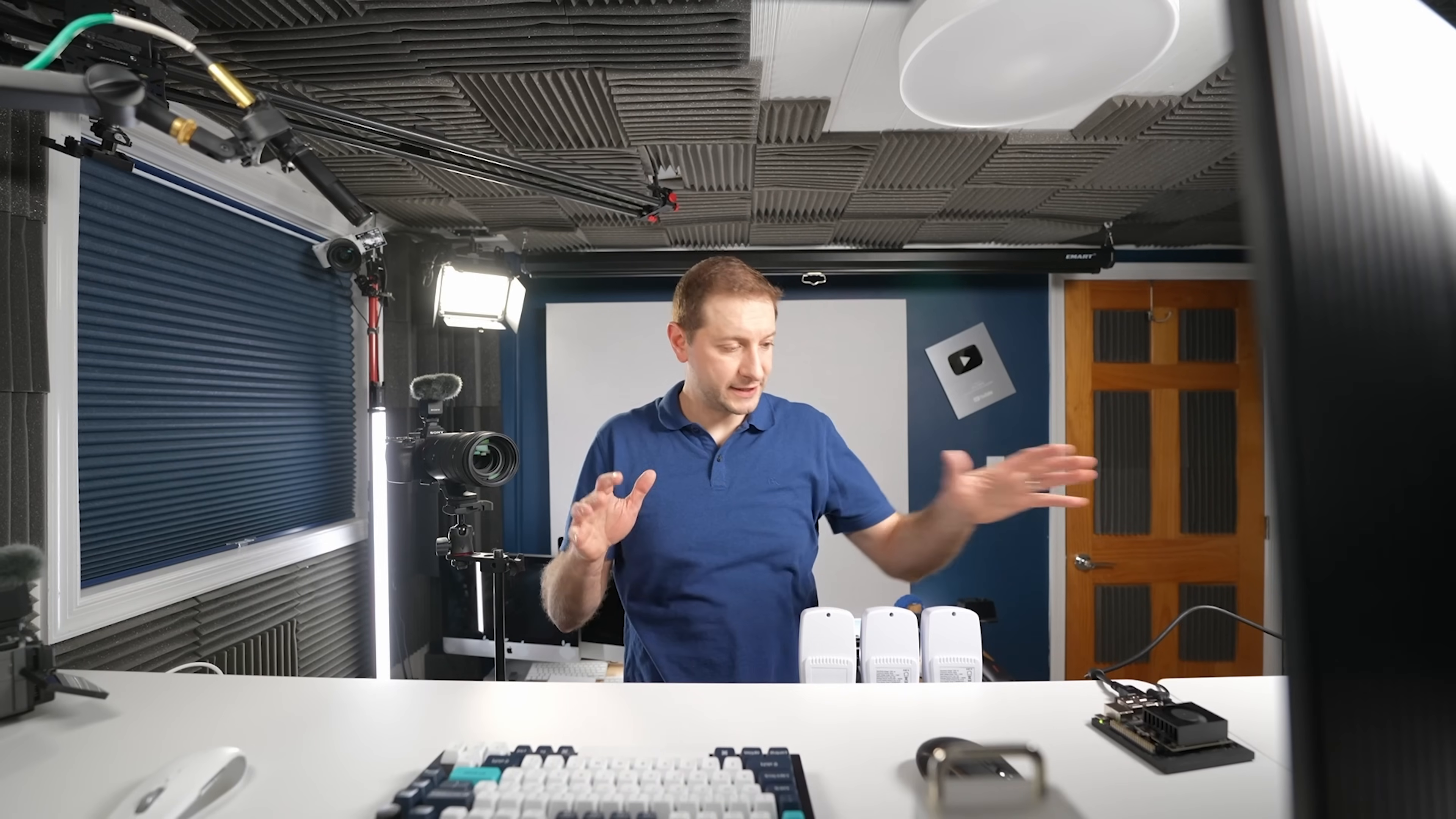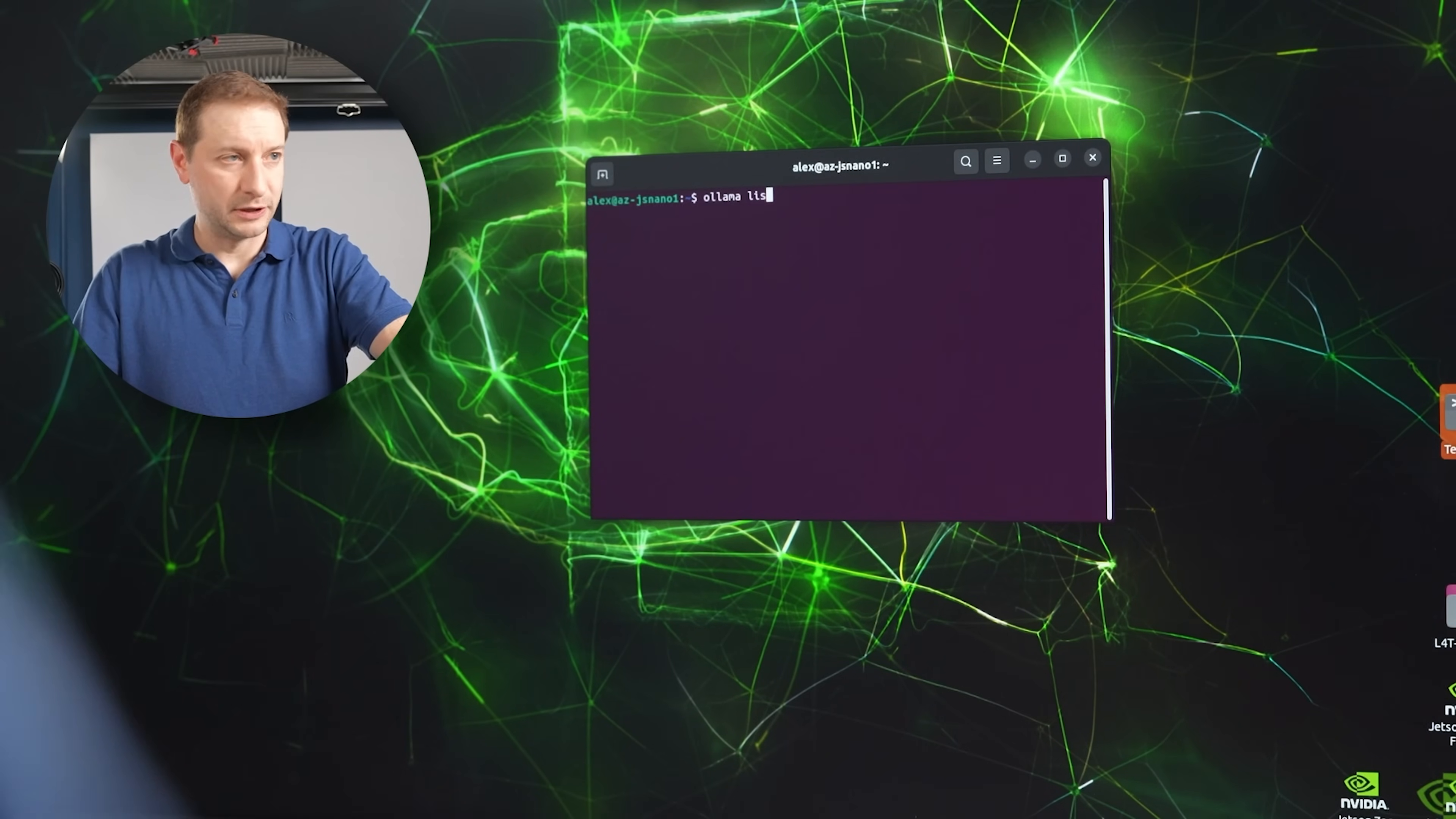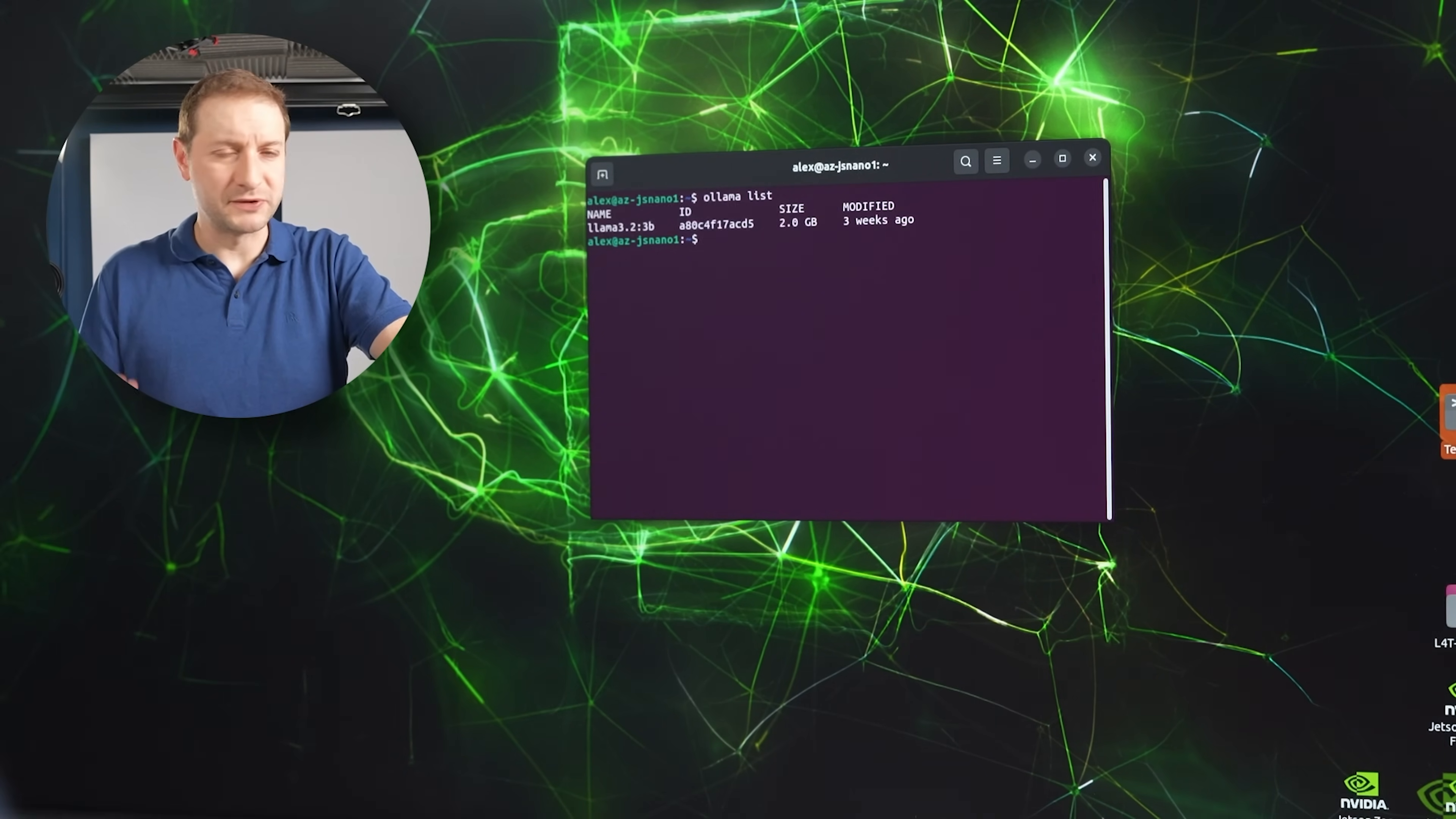Now I did set up the Jetson Nano. It took a considerable amount of time. I made a whole video for members of the channel. As a side note, if you want to join and become a member of the channel, thank you so much. There's a join button right down below. You get extra videos of me doing experiments and things like that. So let's do Ollama. I'm going to do Ollama list. There's my Llama 3.2 3 billion. We're going to go with that.